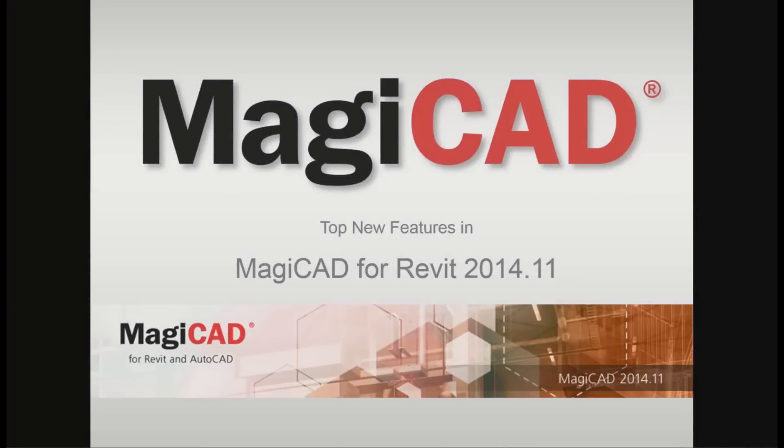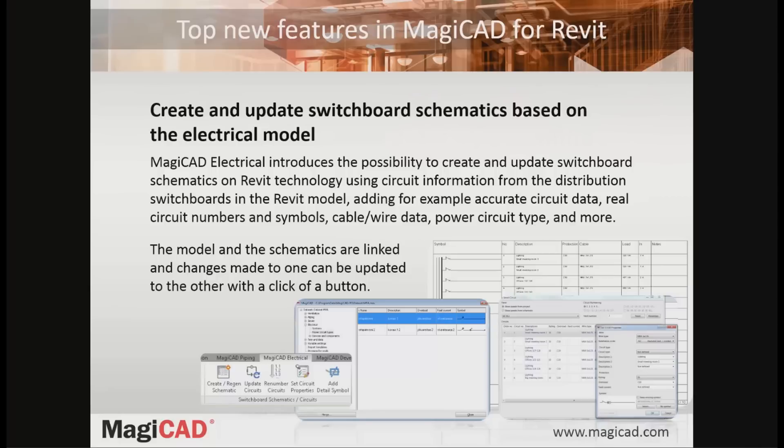Welcome to this presentation of the top new features in MagiCAD for Revit, release 2014.11. The electrical main feature in MagiCAD for Revit, together with the cable package functionality, is the new possibility to create and update switchboard schematics based on the electrical model.